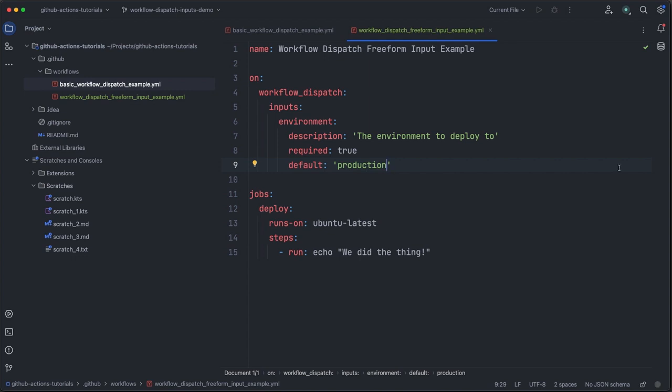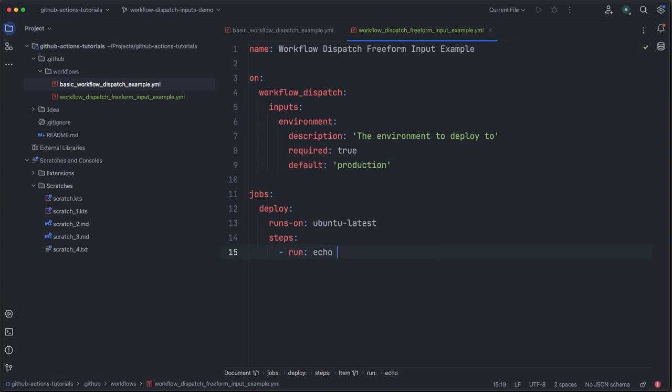Lastly, let's do something with our input. Inputs are kind of meaningless unless we actually use them to modify the behavior of our workflow in some way. Since this input represents a desired deployment environment, let's log out which environment we're going to deploy to. So we can do that by coming down here to our line where we're currently echoing some output to the workflow logs. And we're going to update this string to say deploying to, and then we want to reference the input value provided when the workflow was started.